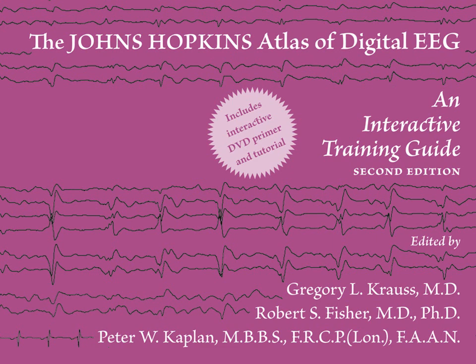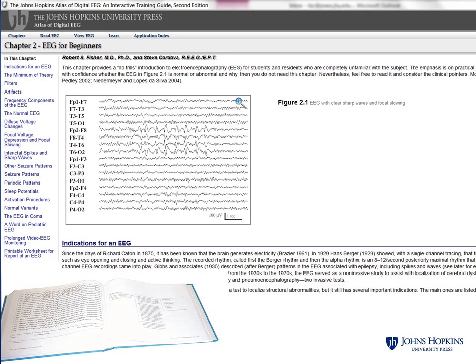The Johns Hopkins Atlas of Digital EEG is a robust, multifaceted, multimedia toolkit that provides neurology residents, EEG technologists, and physicians with detailed instruction in reading and interpreting digital EEG. Now in its second edition, the atlas incorporates nine chapters of text-based instructional material to teach the fundamentals of EEG reading. This material is included in both the printed book and the digital atlas.